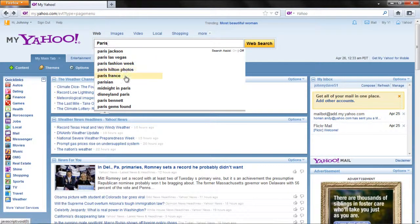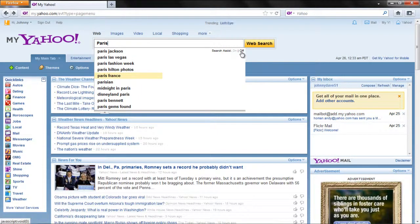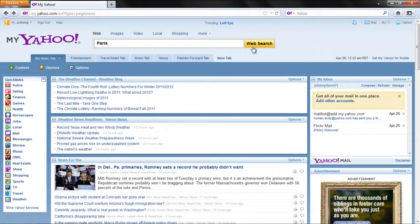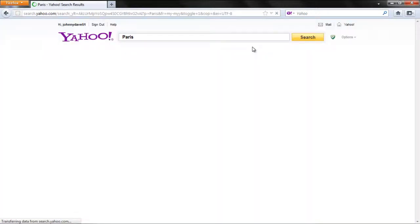You will see that the Search Assist feature is on by default. Turn it off by clicking on the Off option. Once done, click on the Web Search button.